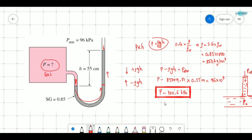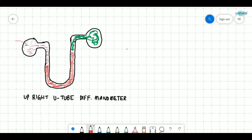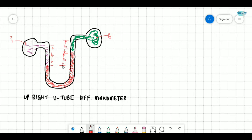This is how we solve manometer problems. In the differential U-tube manometer, the same method should be followed. The differential U-tube manometer is used to measure the pressure difference and not the actual pressure — we can only measure the pressure difference between different fluids.